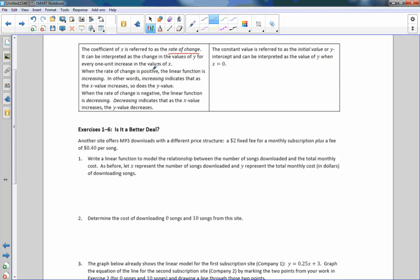When the rate of change is positive, the linear function is increasing — meaning as the x value increases, so does the y value, so the line goes up as you move to the right. When the rate of change is negative, the linear function is decreasing — as the x value increases, the y value decreases. The constant value is referred to as the initial value, or y-intercept, and can be interpreted as the value of y when x equals 0.